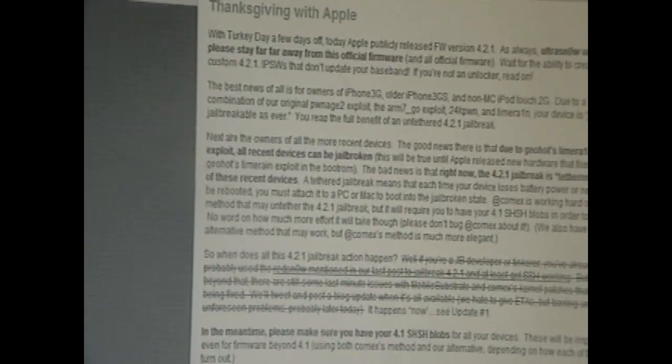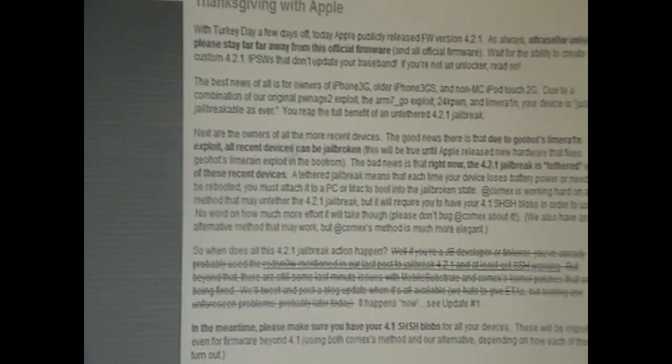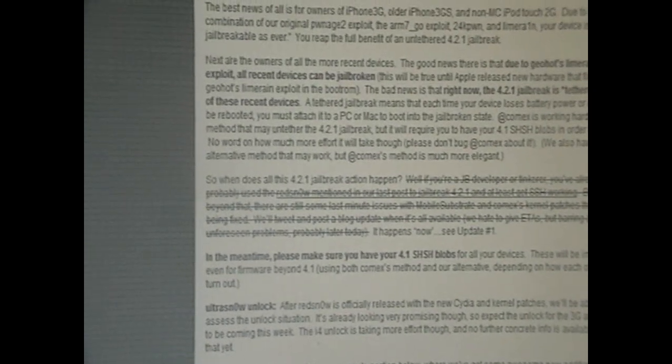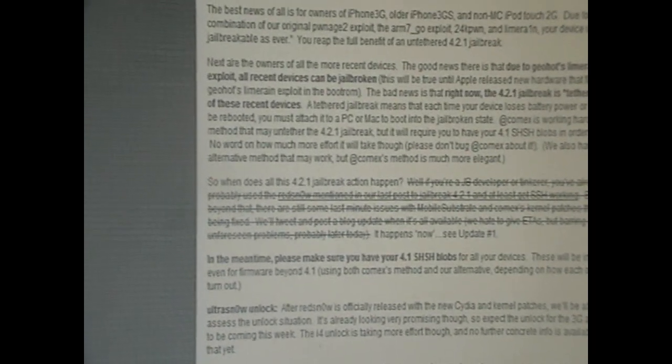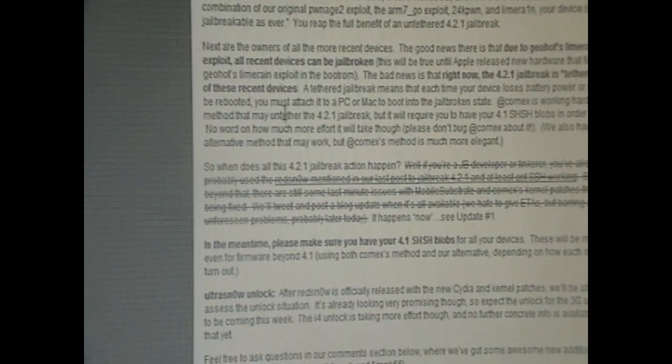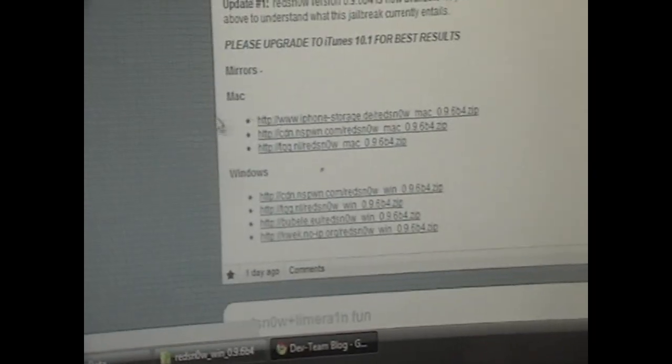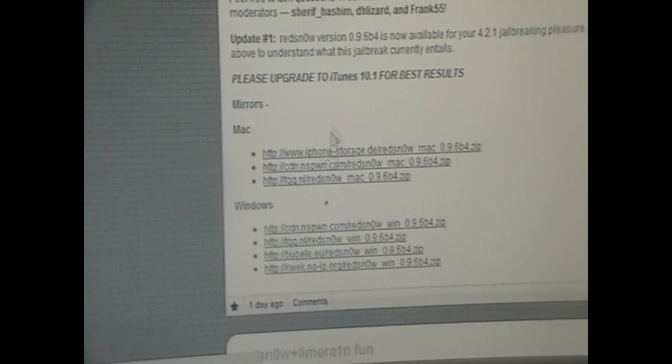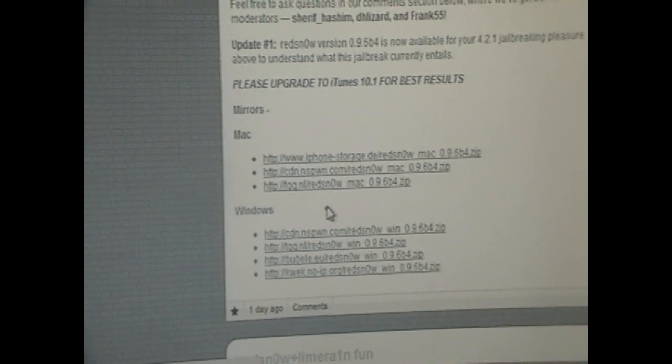One of the links in the description will be the dev team's blog. Basically it will have all the information I'm saying in words and the link will be at the bottom for Mac and Windows for the RedSnow software. It's a direct mirror.